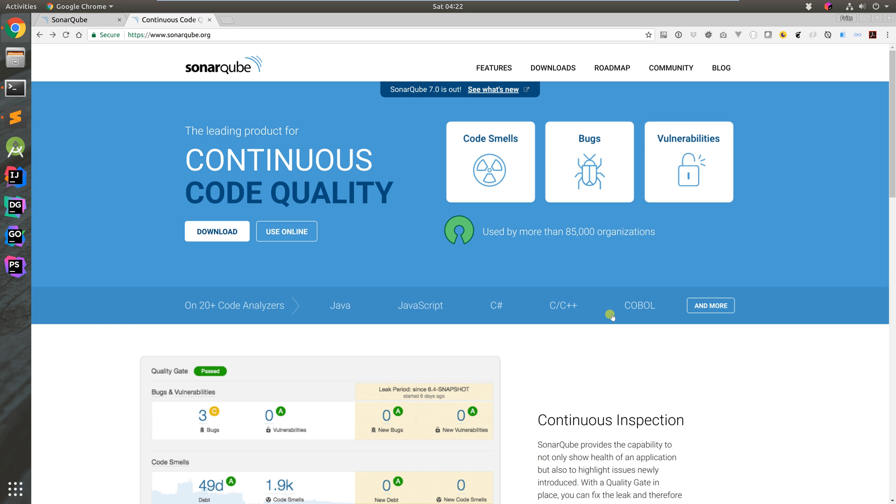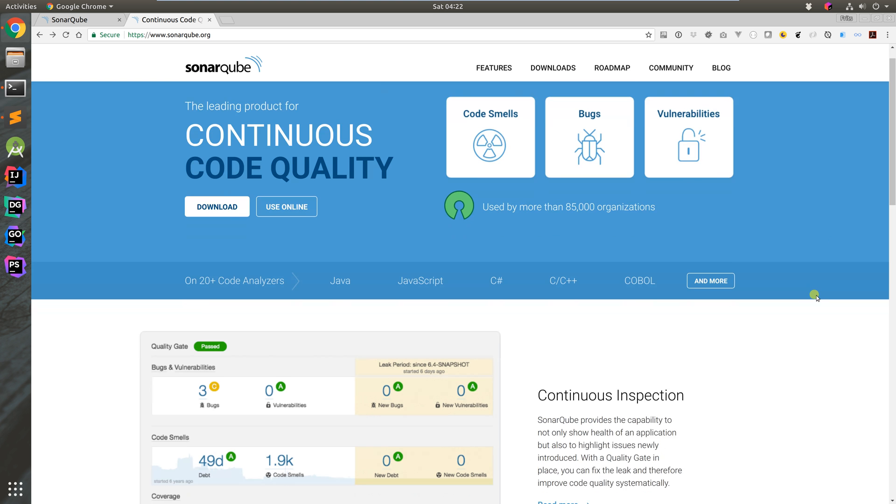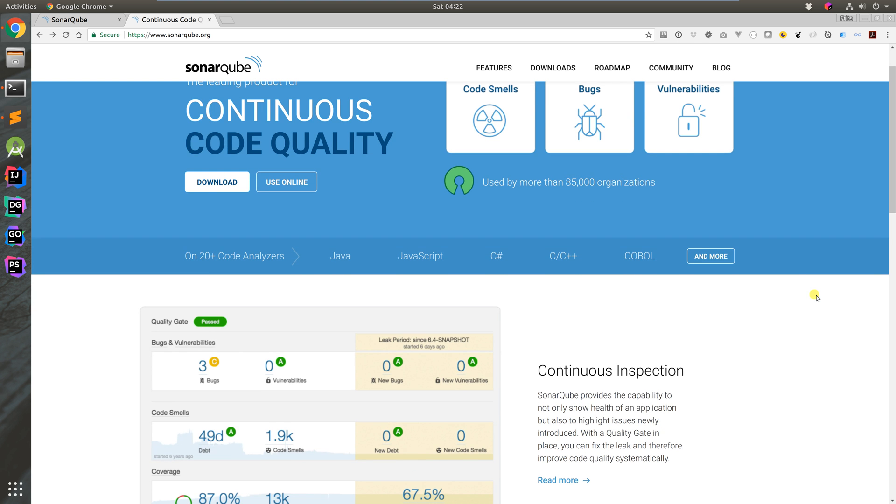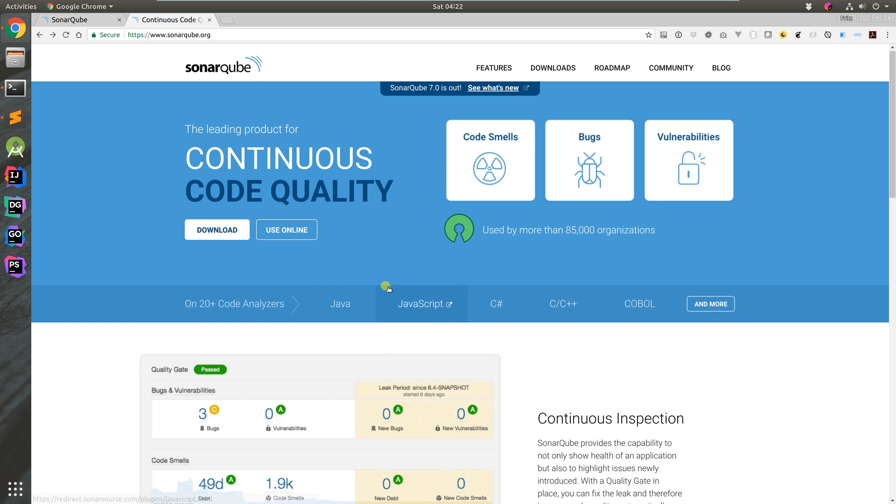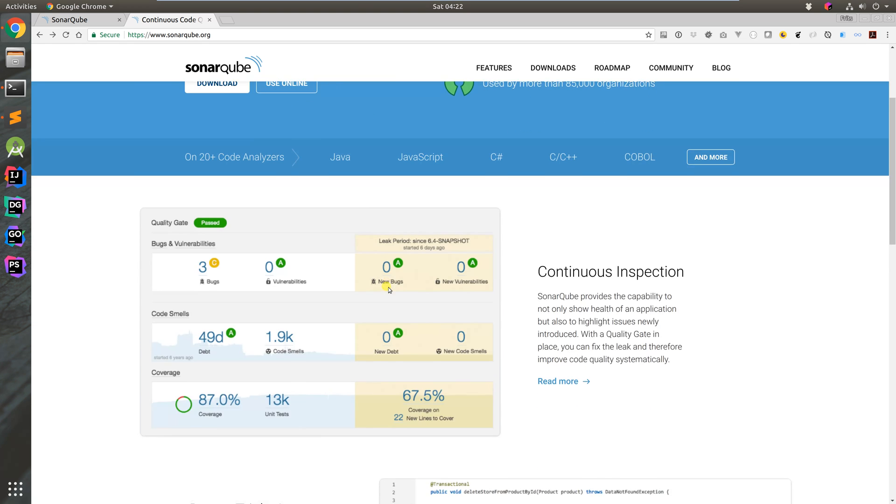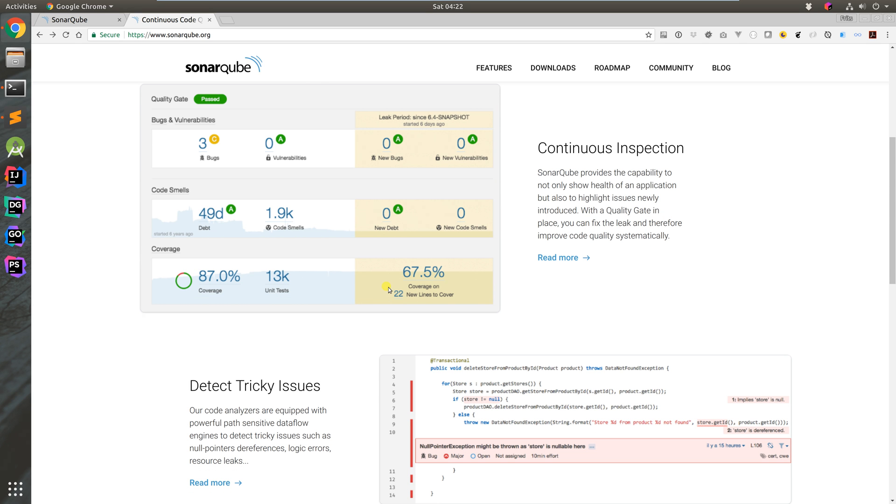Hi guys, welcome to my new YouTube video. We're going to take a break from Jenkins and have a look at something called SonarQube. As you can see from the homepage, they offer continuous code quality.